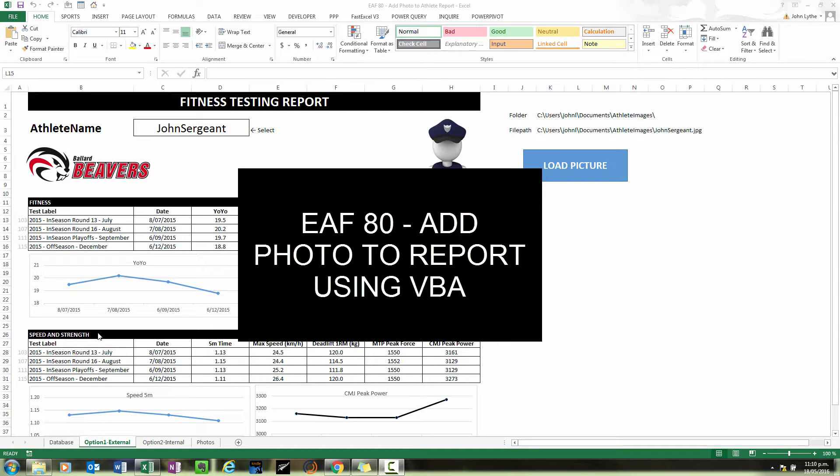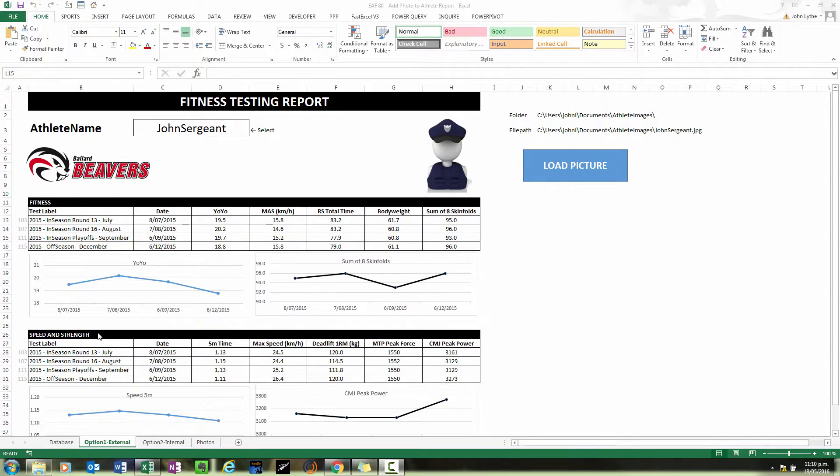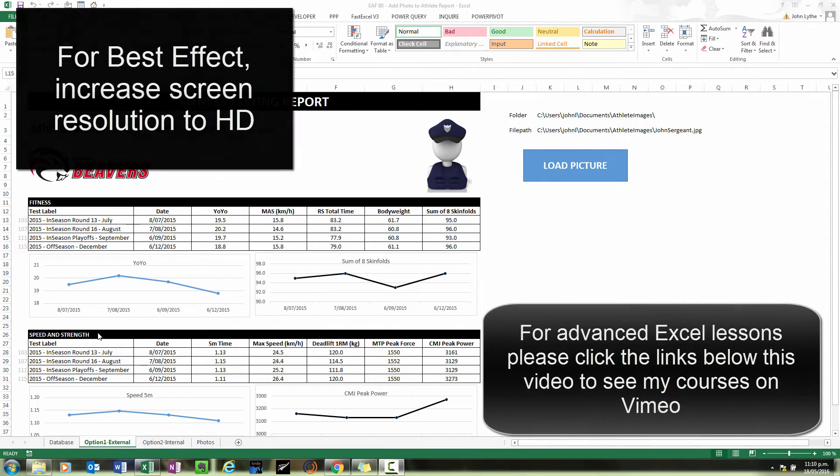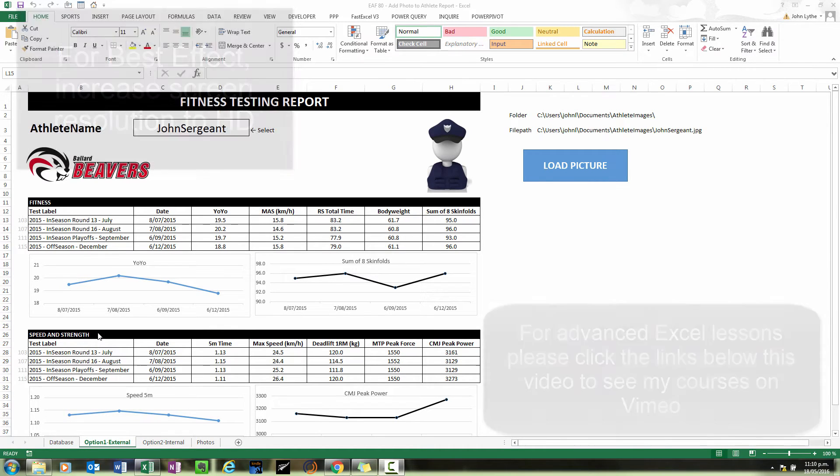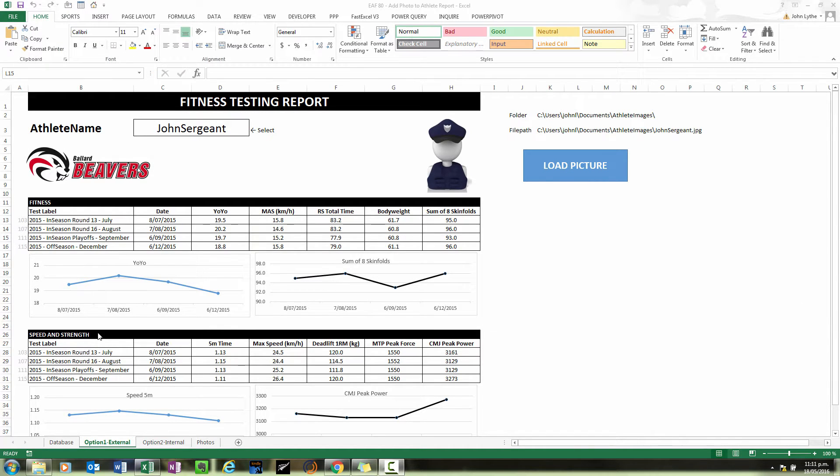Thanks for tuning into this video and checking out my channel. I aim to provide Excel videos for strength and conditioning coaches and sports scientists to help them accomplish their daily tasks and make their lives a bit more efficient.